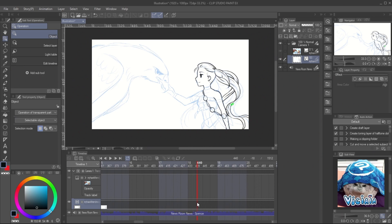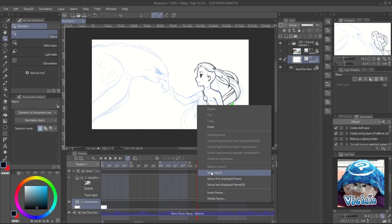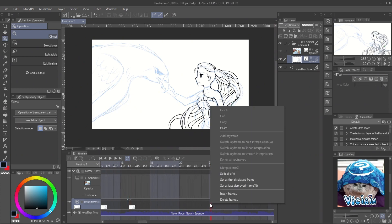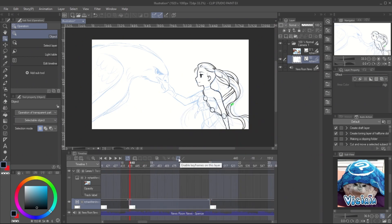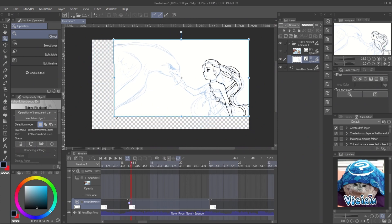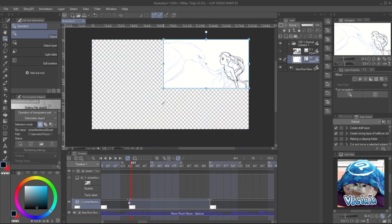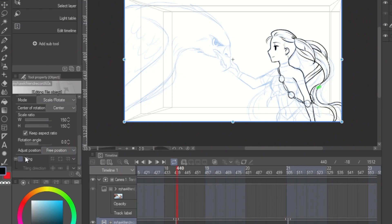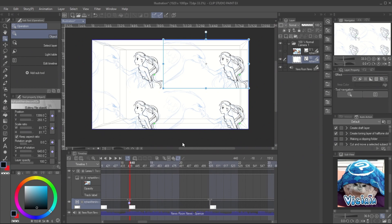For the tile effect, right-click on the video timeline and split the clip covering the area where you want to play the effect. Enable the layer keyframe and create one keyframe in the split area. Then scale the video down with the object tool — you will see it's already scaled in the split area. Disable the layer keyframe, and in the tool property panel, enable the tiling option. When you enable the layer keyframe again, you will see the tile effect is done.